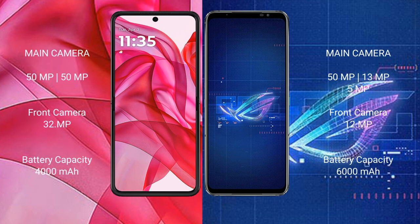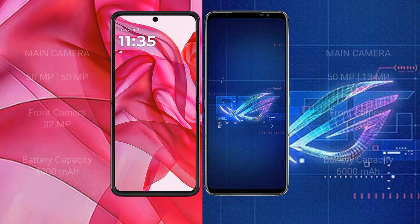The Motorola RAZR 50 Ultra features a dual rear camera setup with a 50MP main camera and a 32MP front camera. The ASUS ROG Phone 6 features a triple rear camera setup with 50MP, 13MP, and 5MP sensors, and a 12MP front camera. The Motorola RAZR 50 Ultra has a 4000mAh battery with 45W fast charging, while the ASUS ROG Phone 6 has a 6000mAh battery with 65W fast charging.